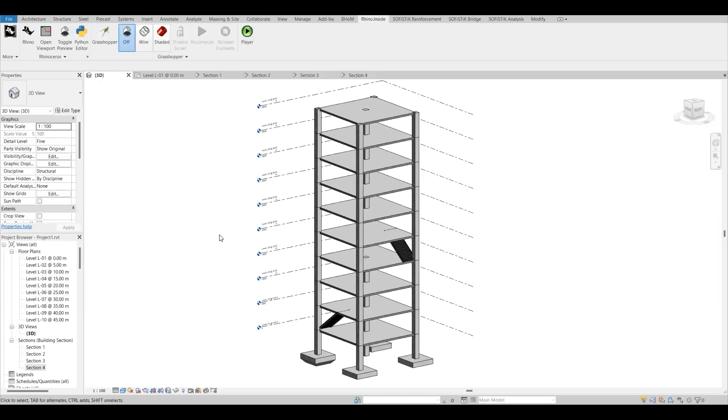Hello everyone. Welcome to Parametric Planet. In this video, I will show you how you can connect or link your Revit section details with a Grasshopper model.